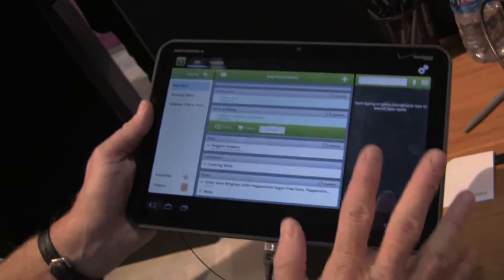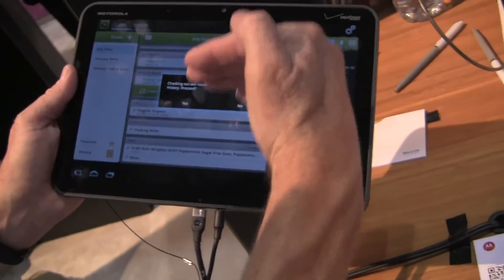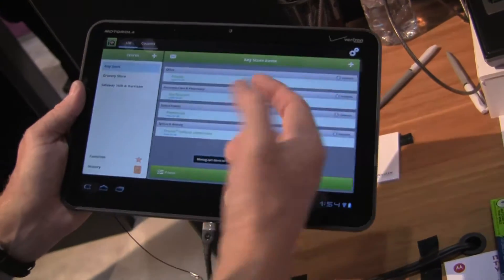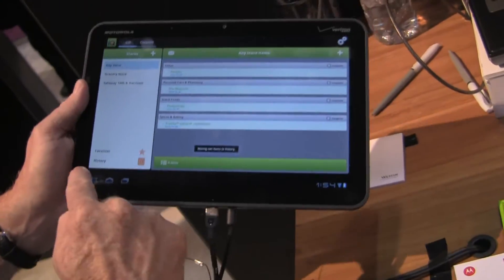When I'm done, I'm going to check out. It's going to clear my list and send those items to my history.